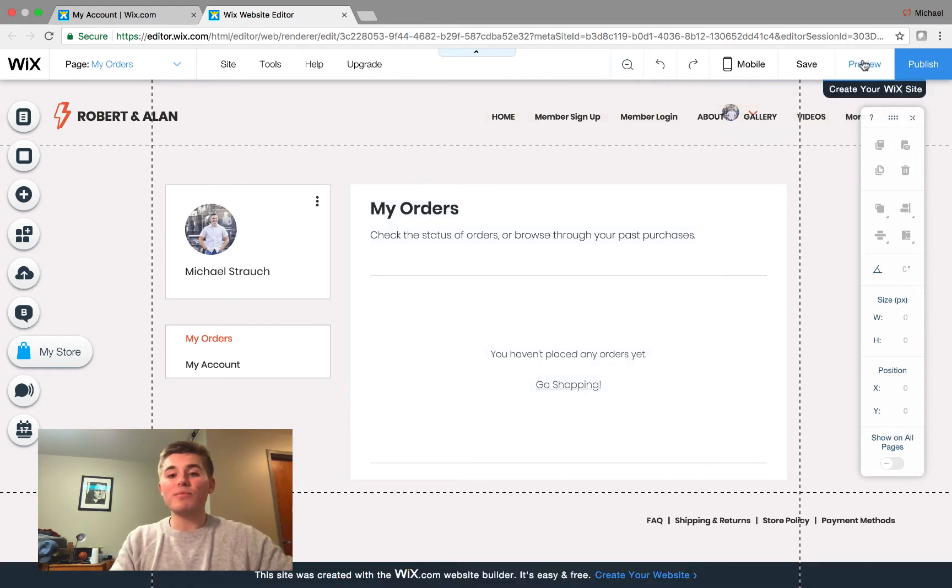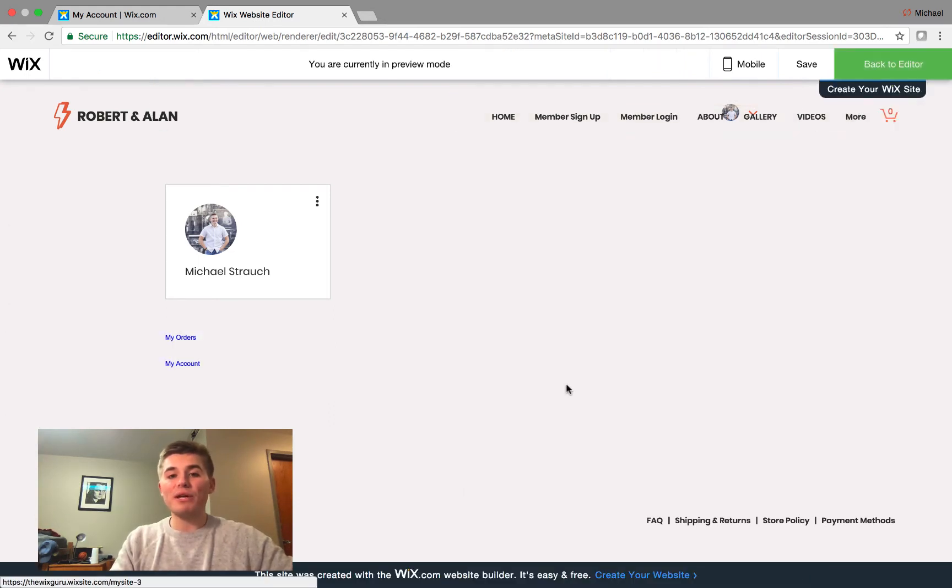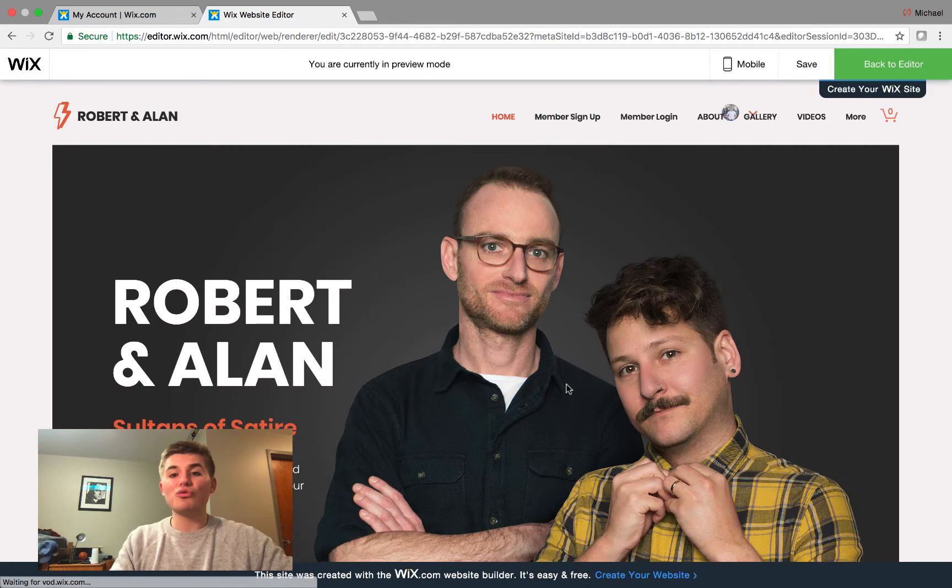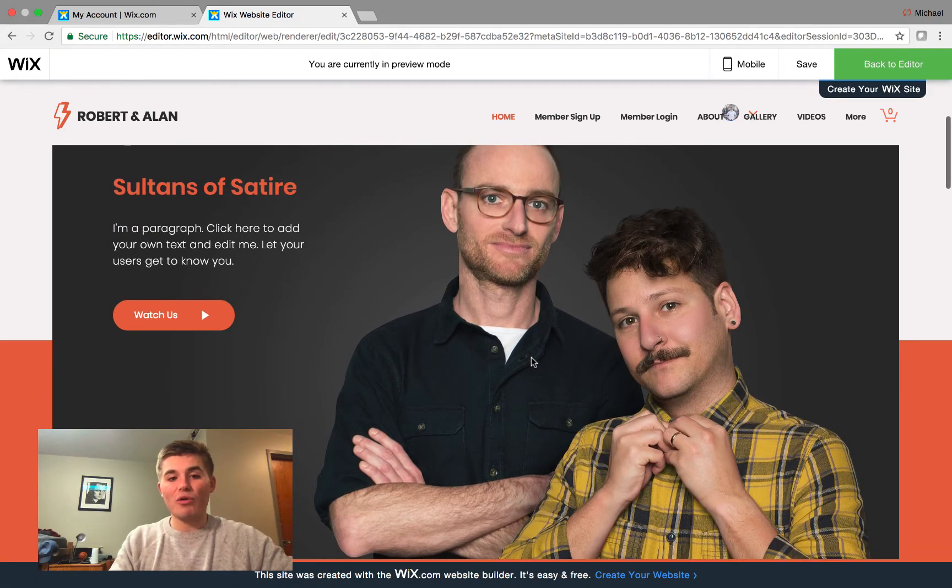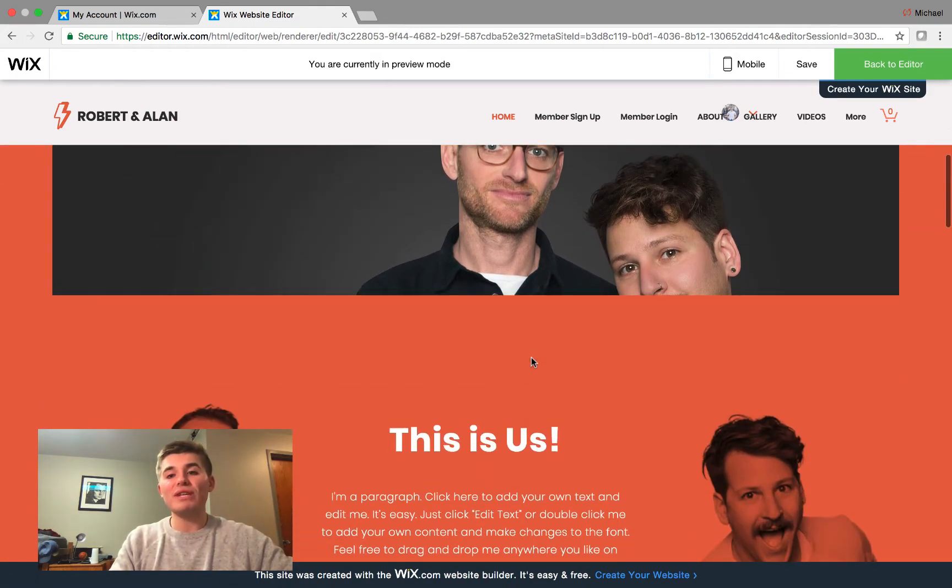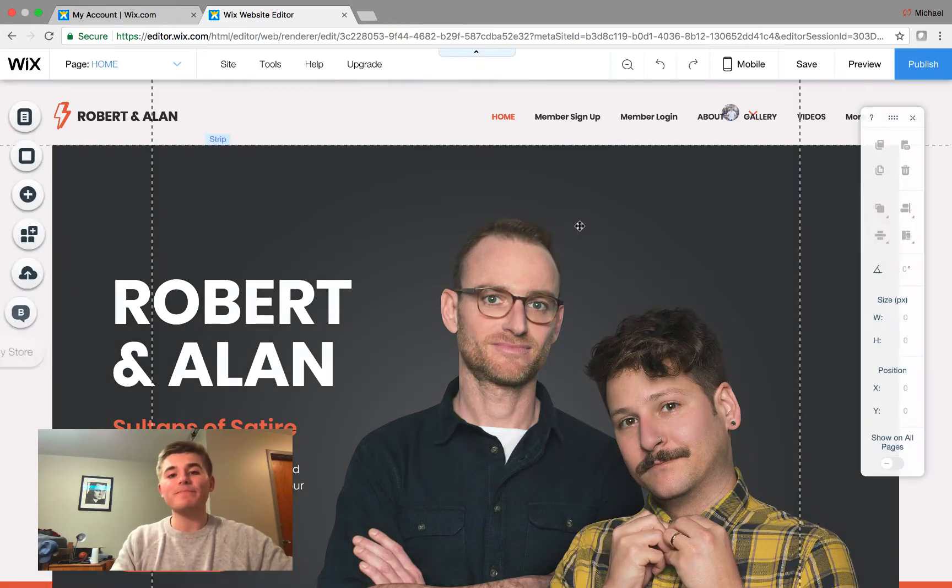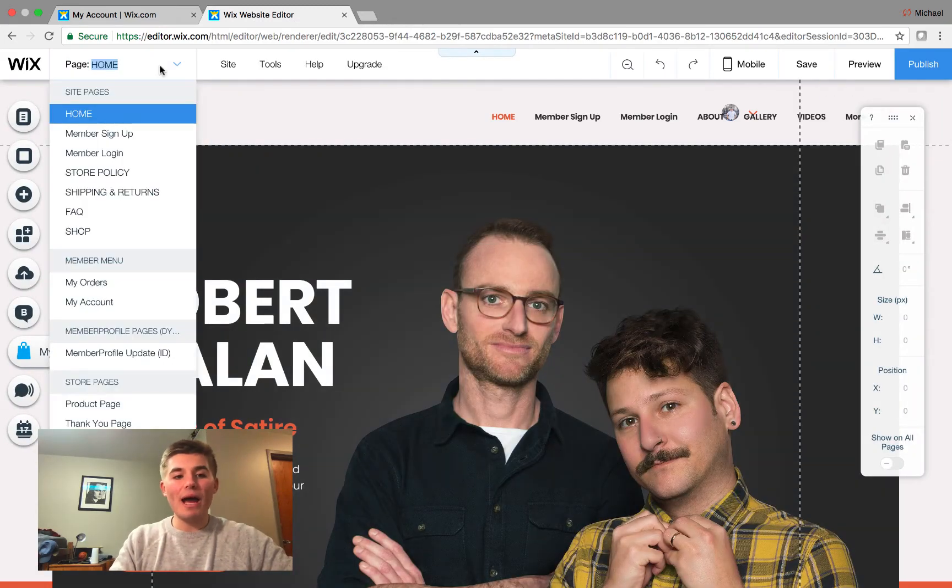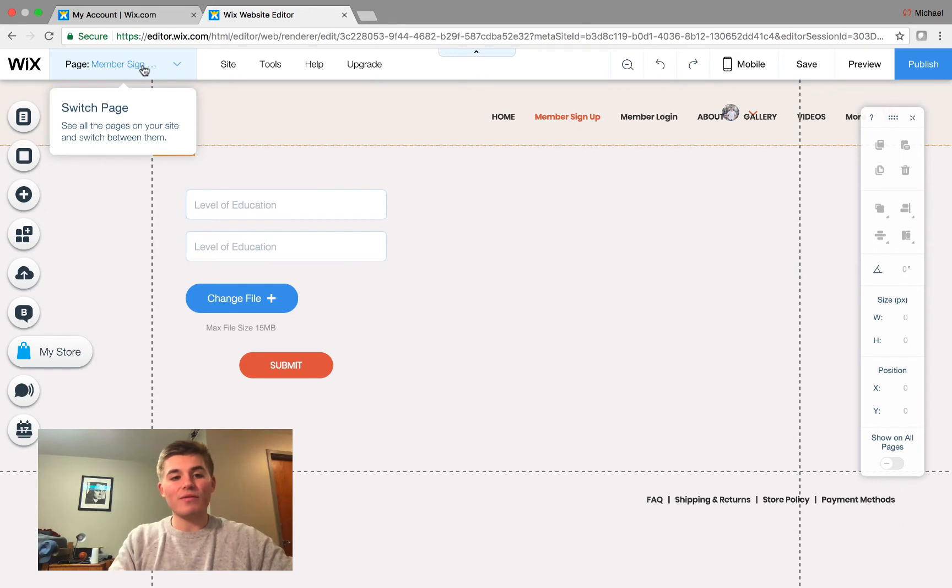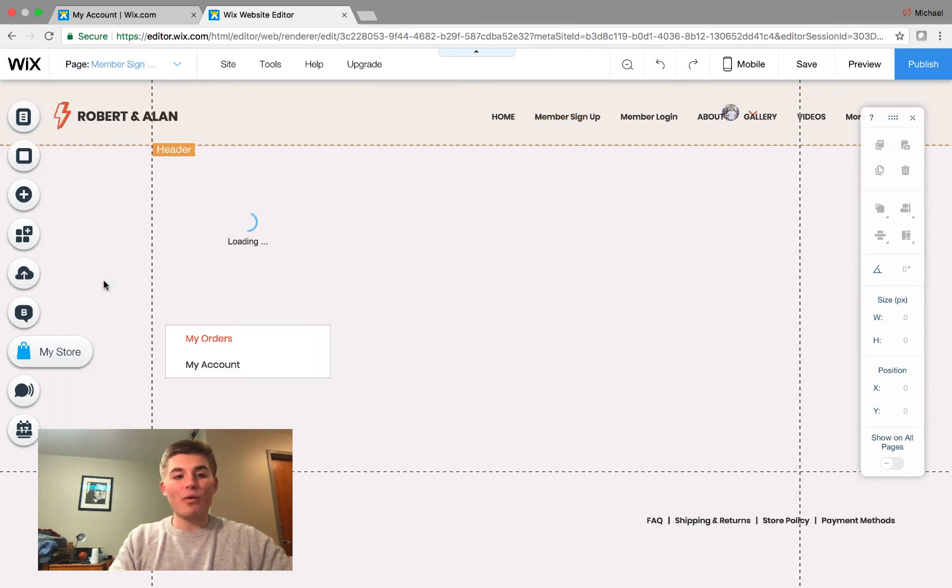Well, if we click preview, we click go shopping, it'll take us straight to, we have to program it, but it would take us straight to the online store. So, if we go back, and then we go back, and we go to, well, this is from a different video. We go back here, and we go to my orders.